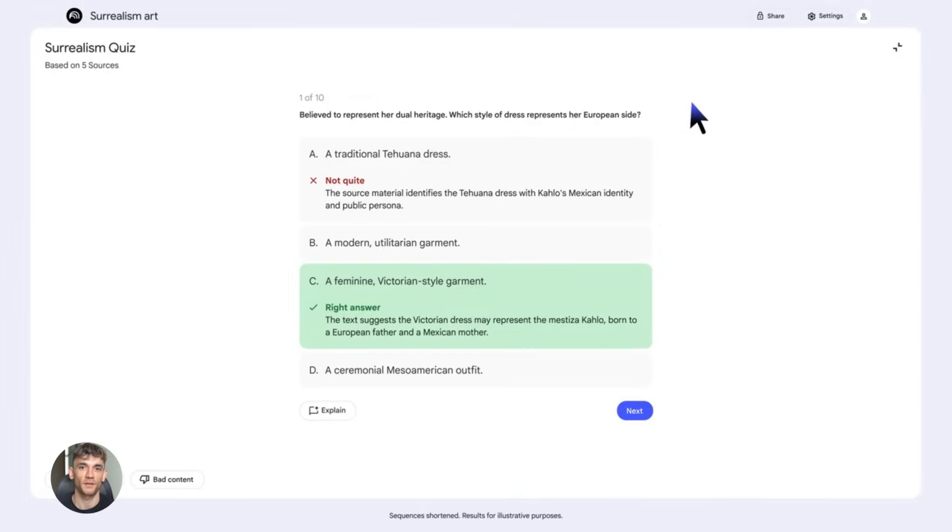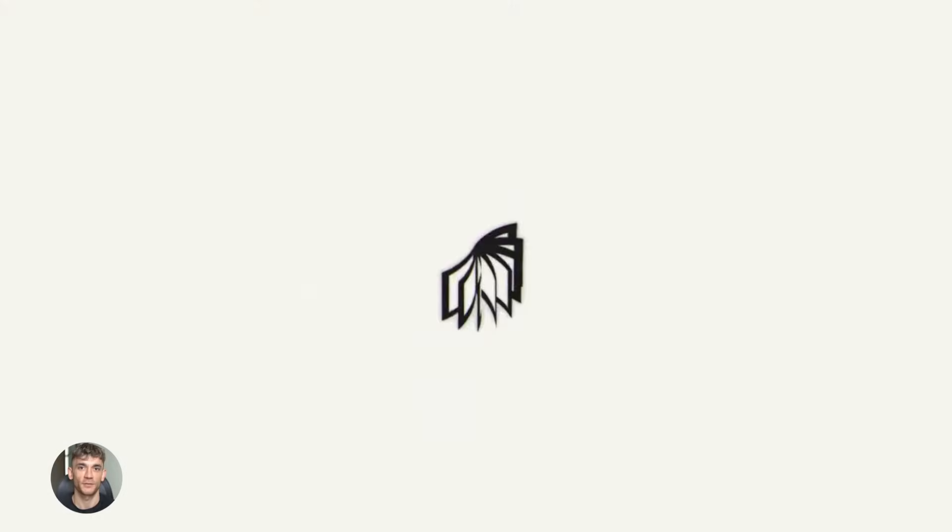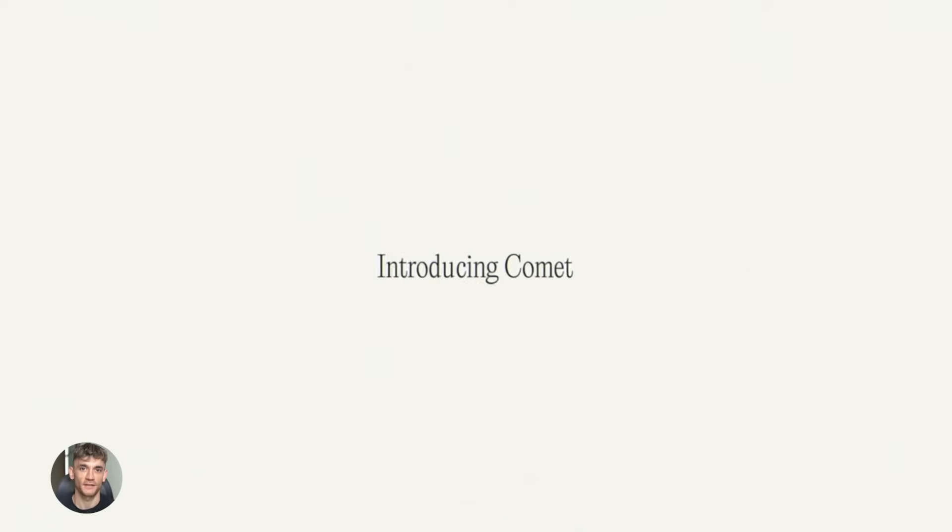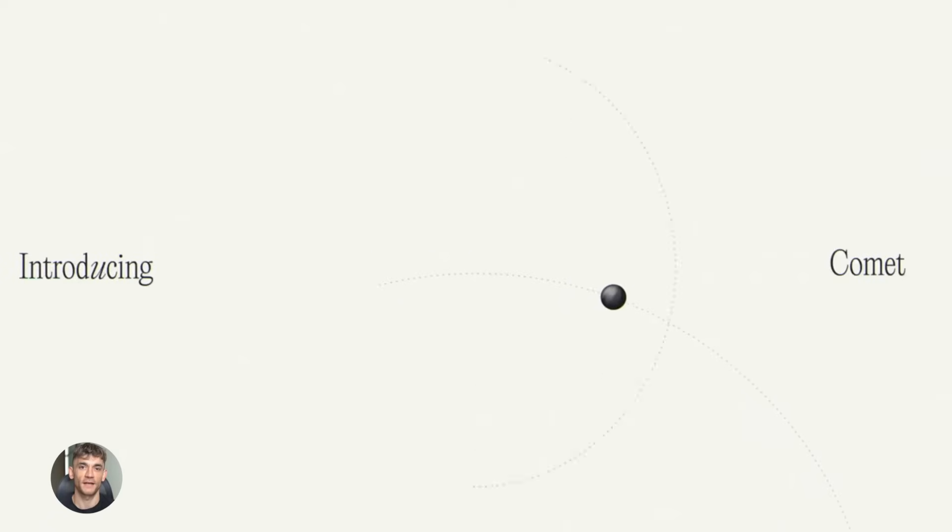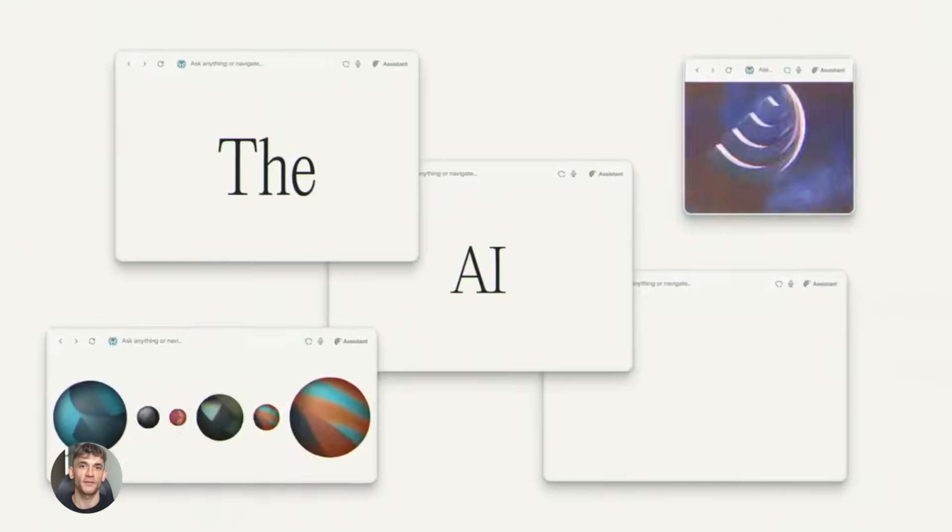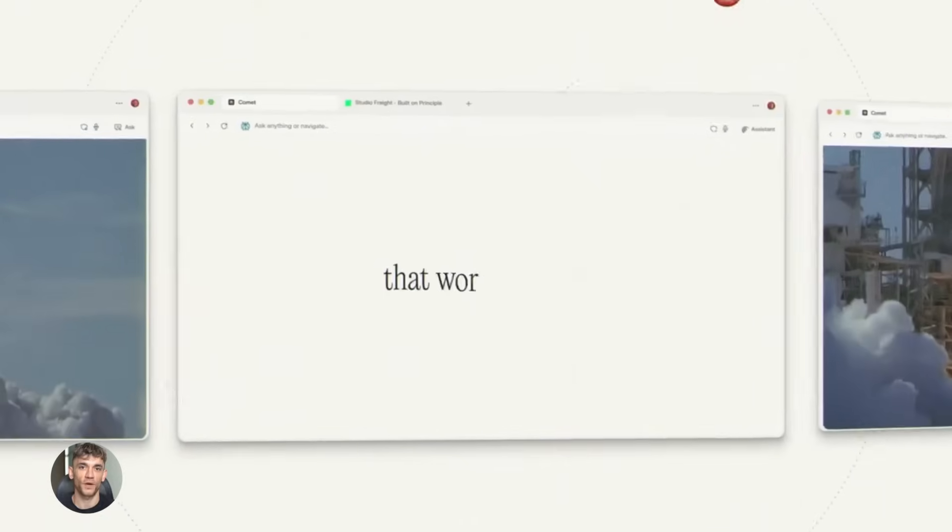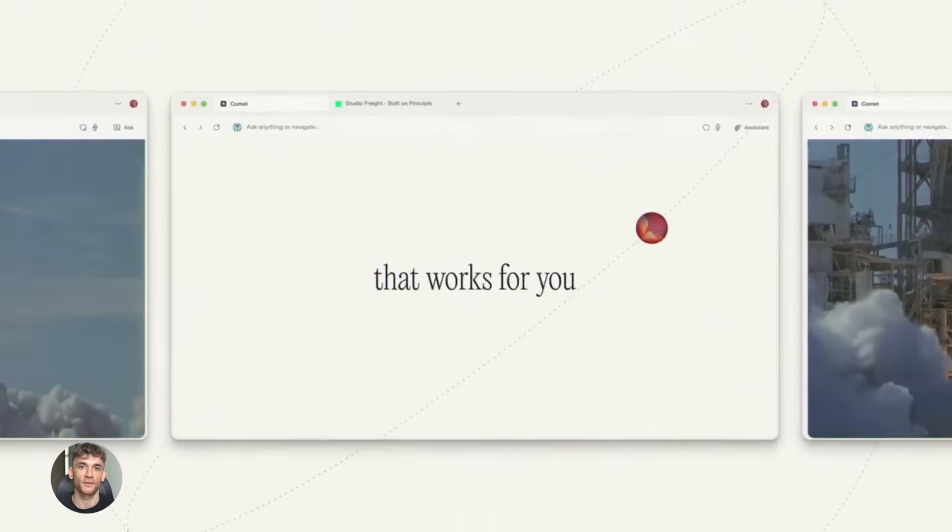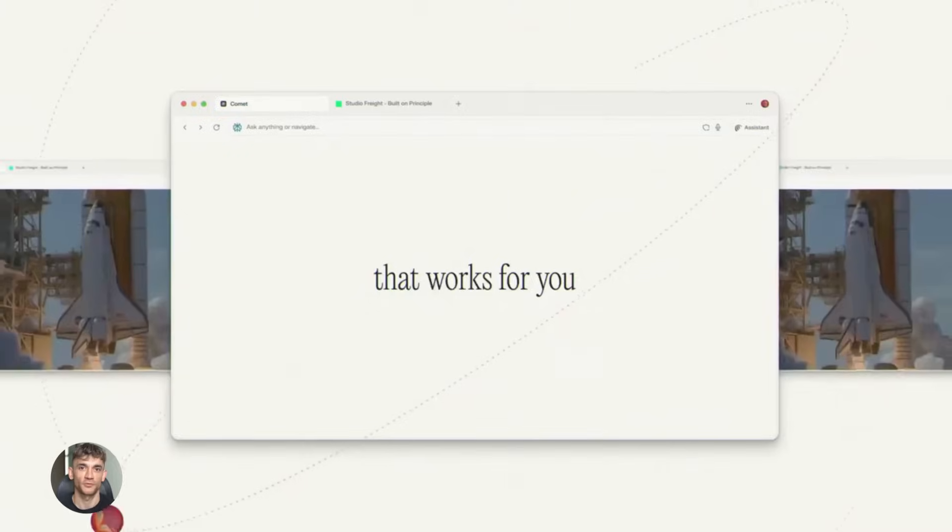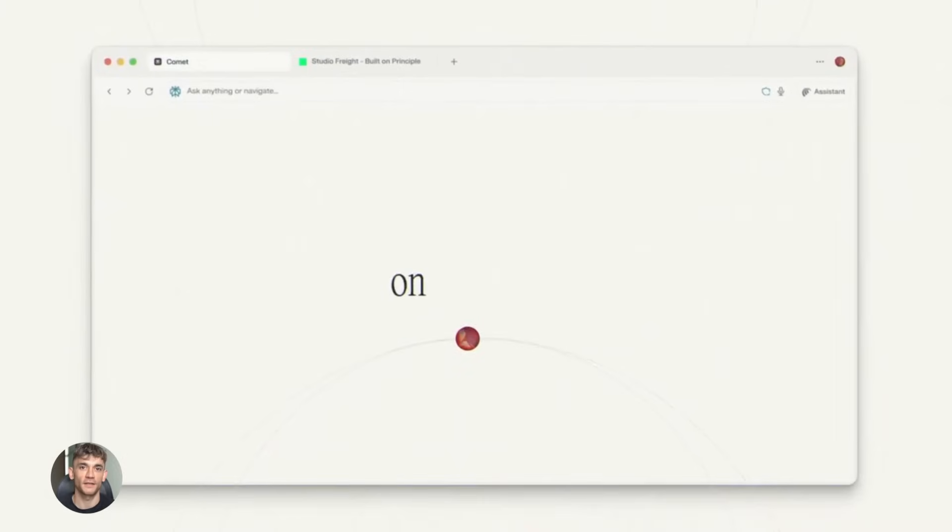But now let me show you where the magic really happens when you combine this with Perplexity AI. If you don't know what Perplexity AI is, let me explain. Perplexity is like Google, but way better. It's a search engine powered by AI. You ask it a question, and instead of giving you 10 blue links, it gives you one perfect answer with sources, with citations, with everything you need.